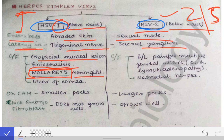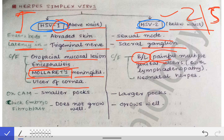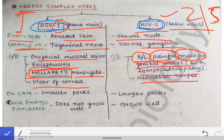When HSV1 reaches the CSF it causes meningitis, called Mollaret's meningitis, which may progress to encephalitis. HSV1 may also cause corneal ulcers, which you will study in ophthalmology in your third year. For HSV2, the clinical features include bilateral, painful, multiple genital ulcers along with lymphadenopathy. HSV2 can also cause neonatal herpes.